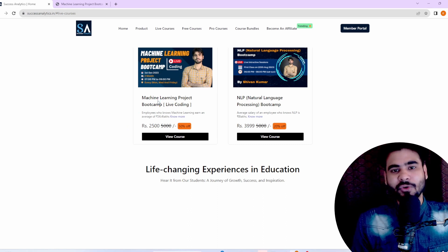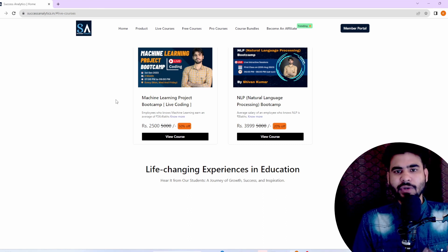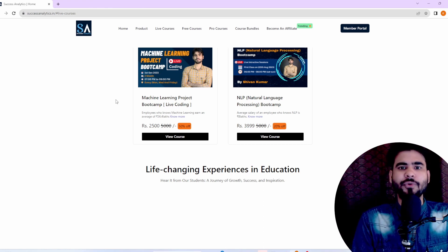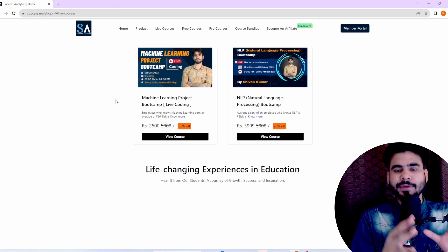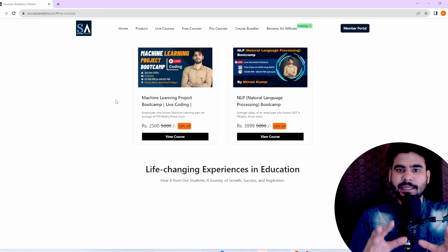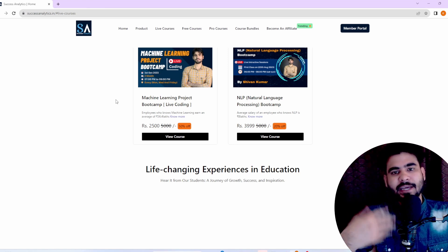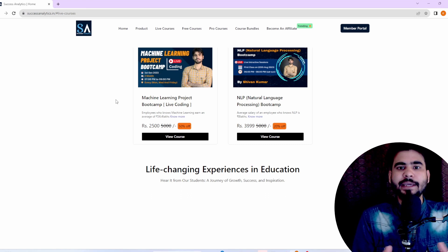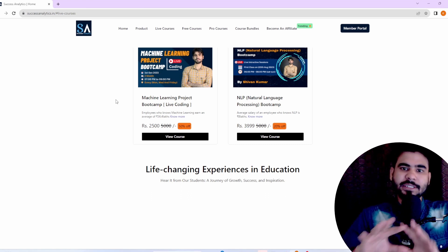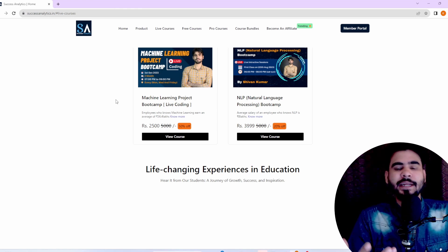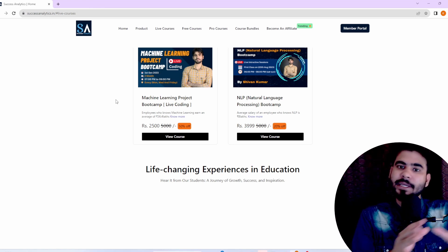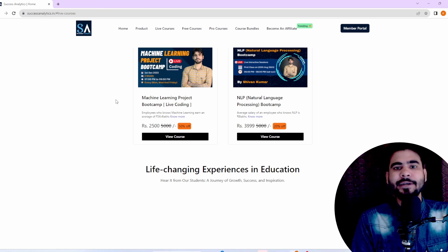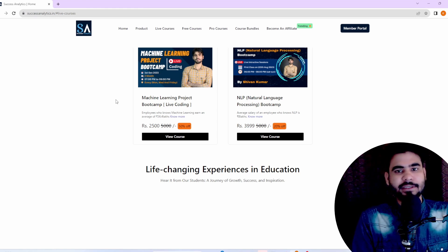This is the machine learning project bootcamp course where I am going to do live coding. As a mentor as well as a learner, whenever we write code we face a lot of issues and errors in our projects. So I come up with this course where I am going to write complete live coding in a live session, so whatever errors I face as well as whatever errors you face, we can resolve and debug them in the live class itself.